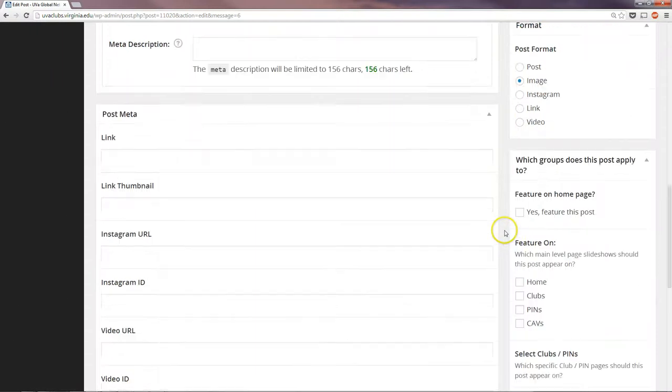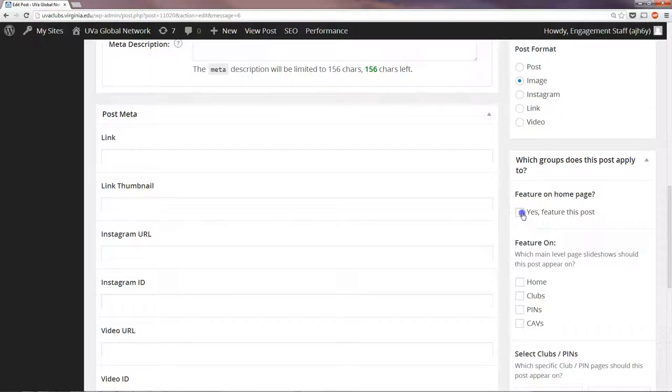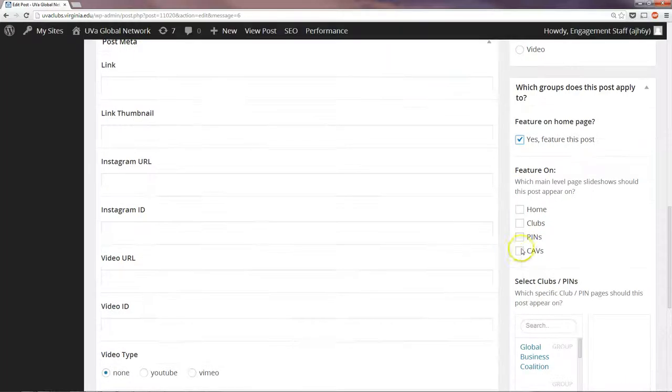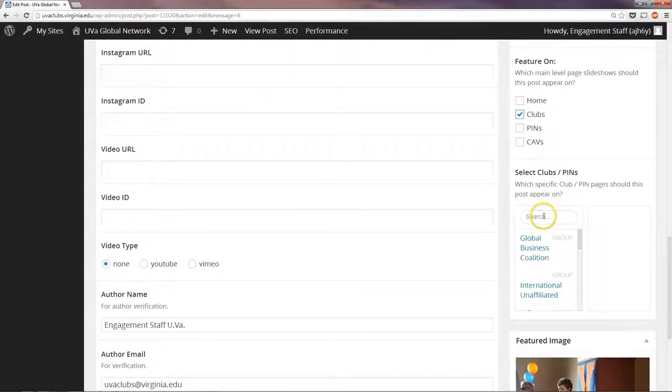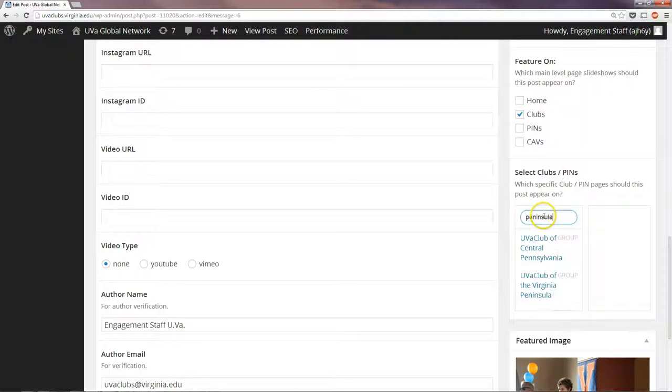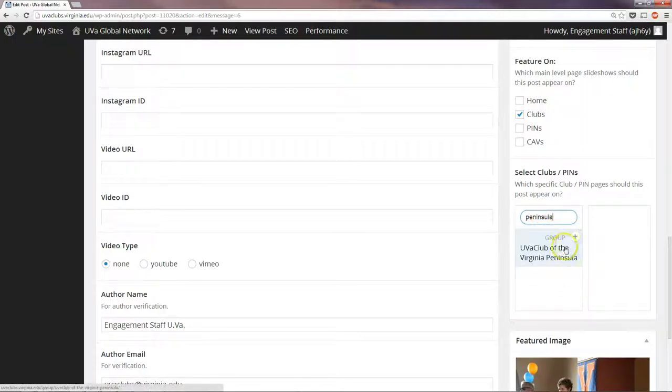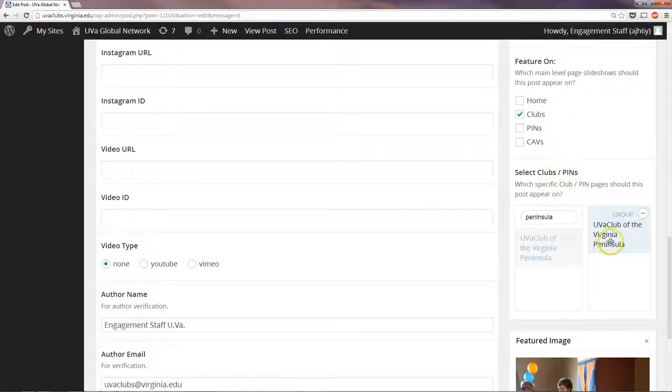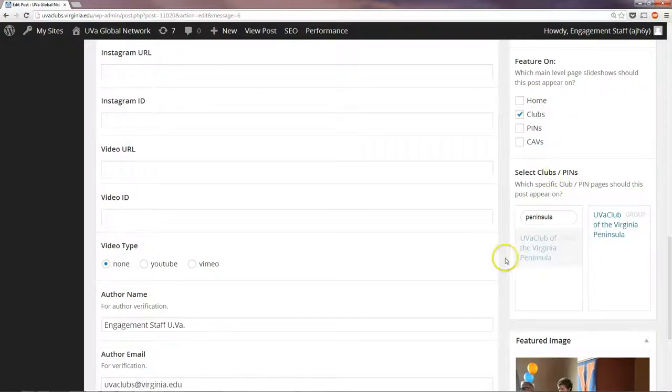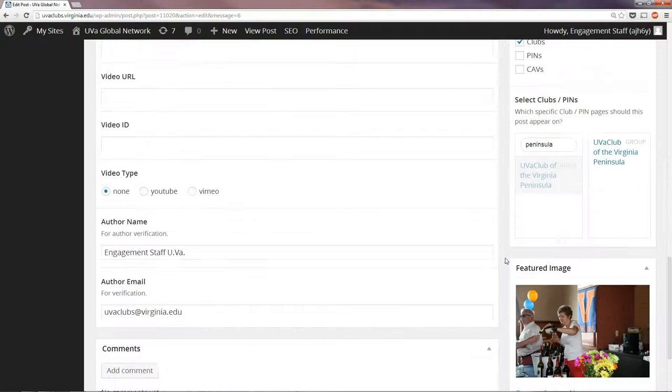And then a post like this we can feature on the UVA Club's home page. And then we can also make sure here that their events show up. So we drag or add this over whichever club or pin it happens to be, the UVA Club of the Virginia Peninsula.